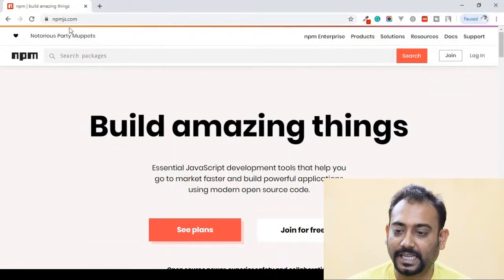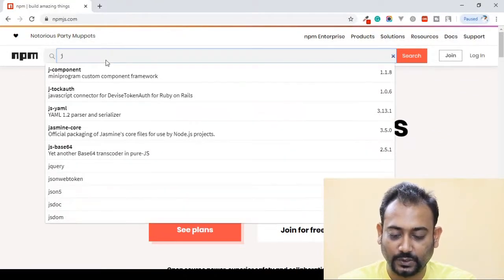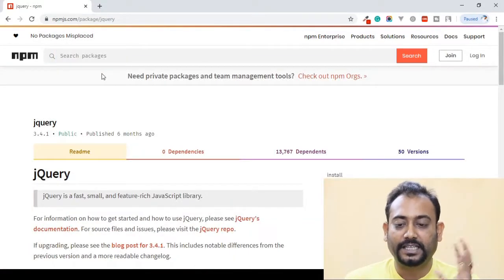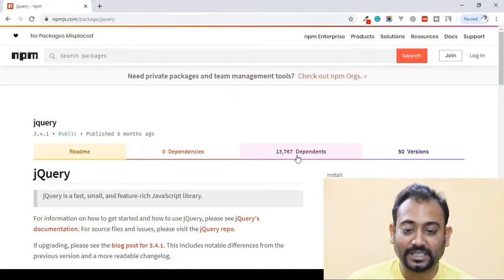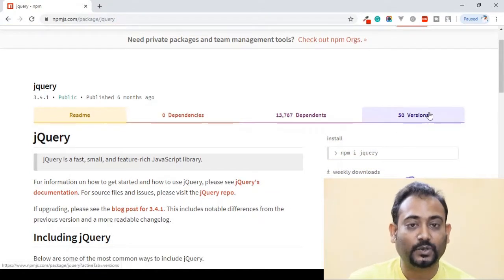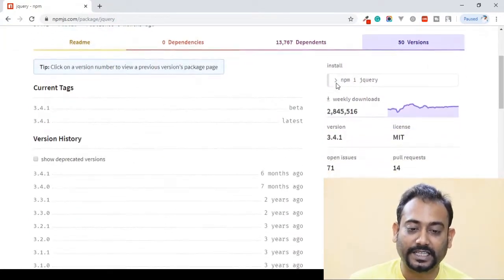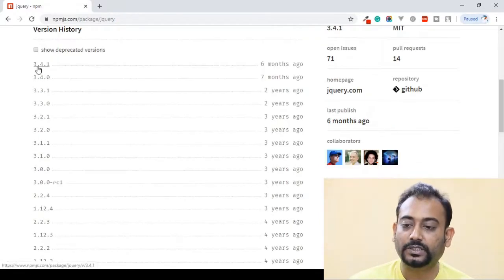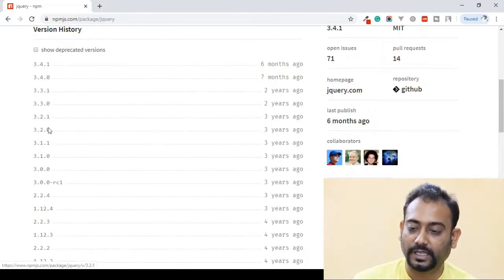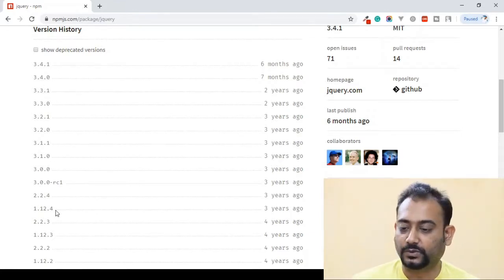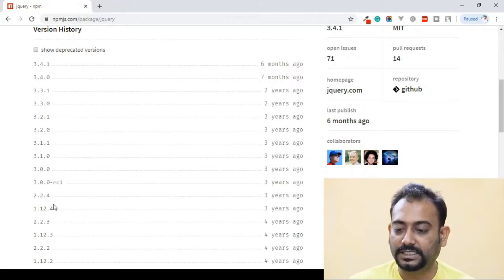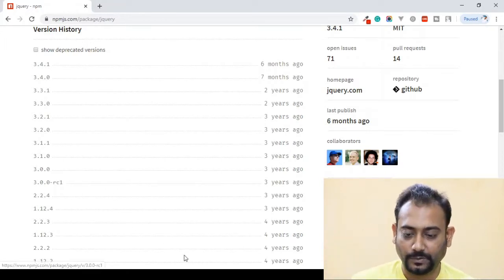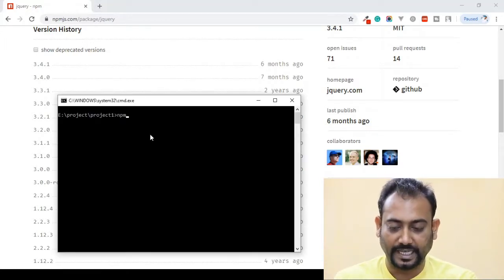We are going to search for jQuery on npmjs.com. We have to click on the jQuery page. As you can see, version 3.4.0 is available. We are going to open the command prompt and run npm install.